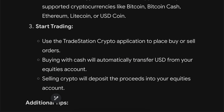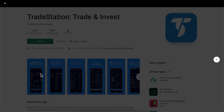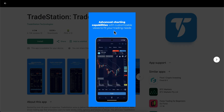All you have to do is open the app, choose the crypto that you want to trade, and then place a buy order or a sell order — and basically that's all.